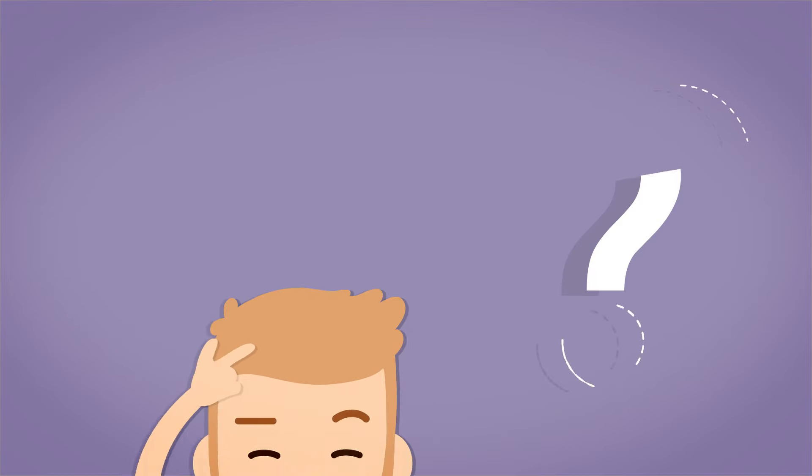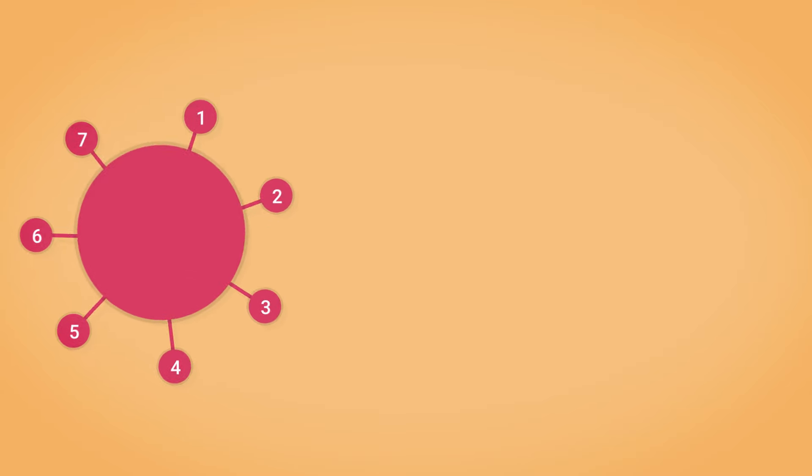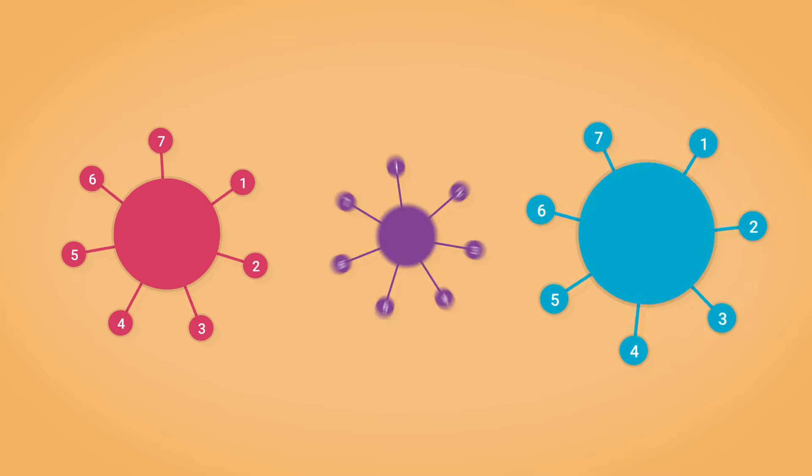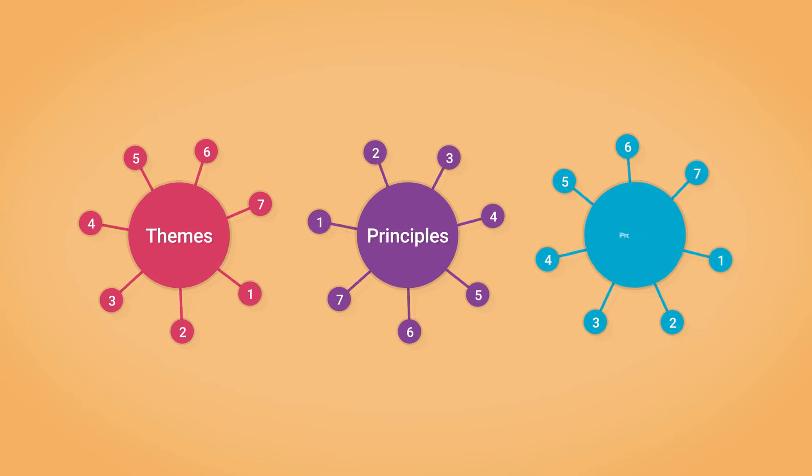So, how does it work? PRINCE2 is made up of seven themes, principles and processes.